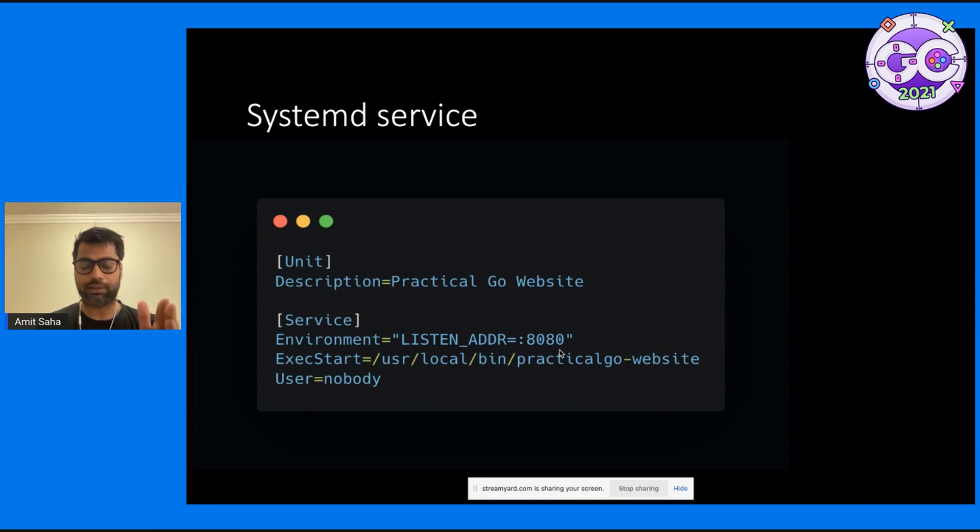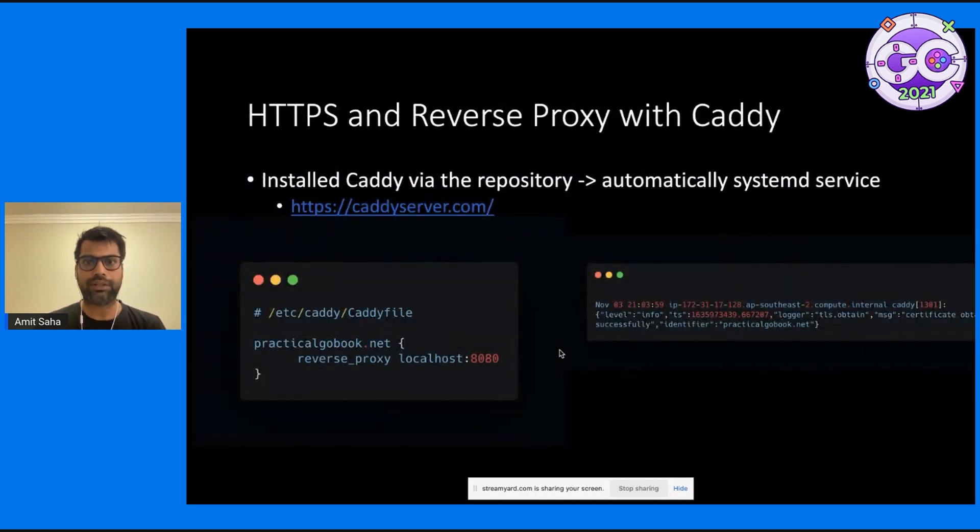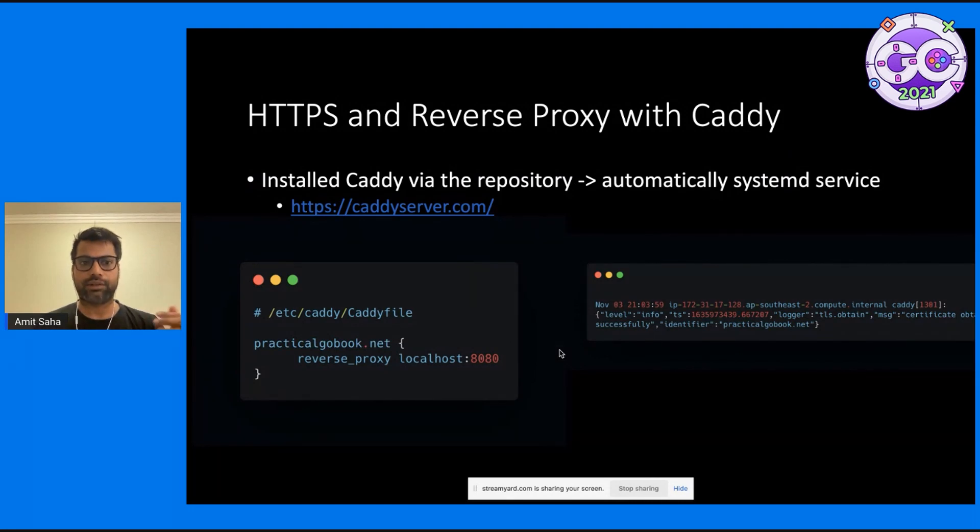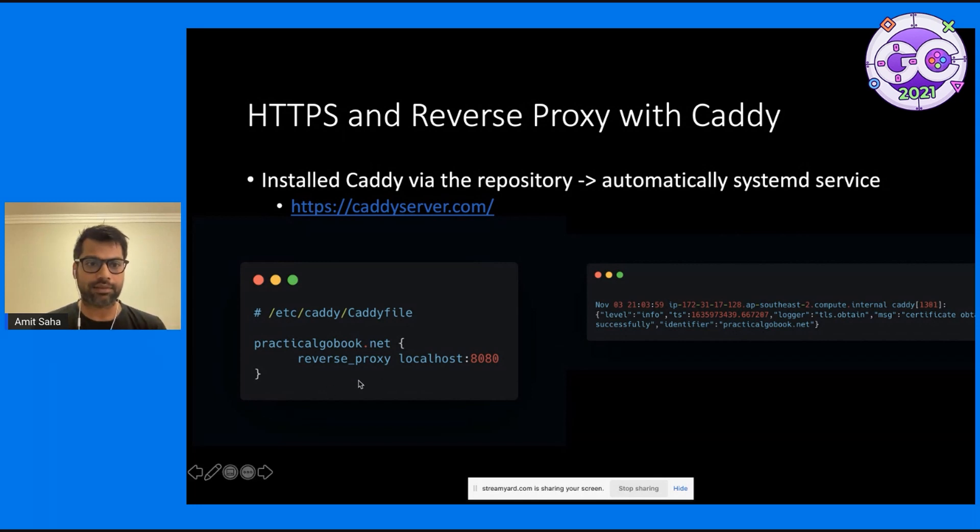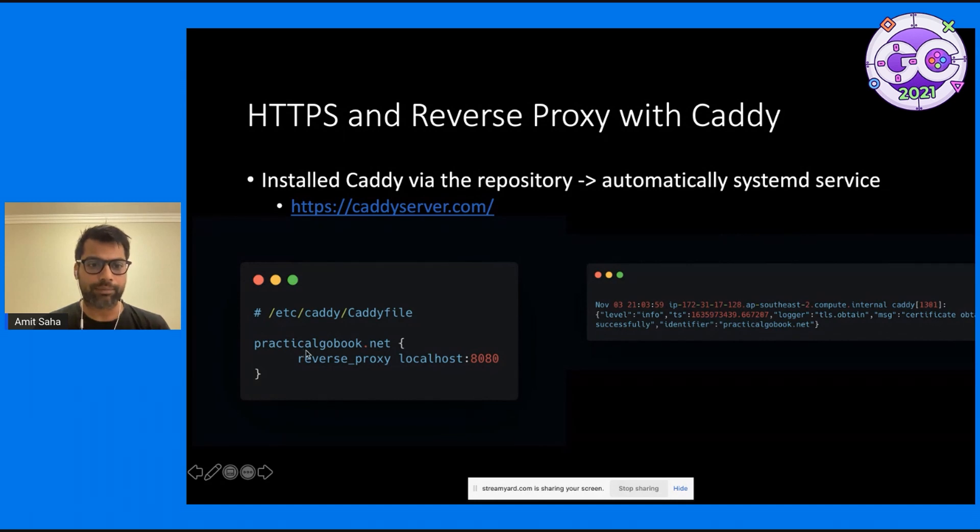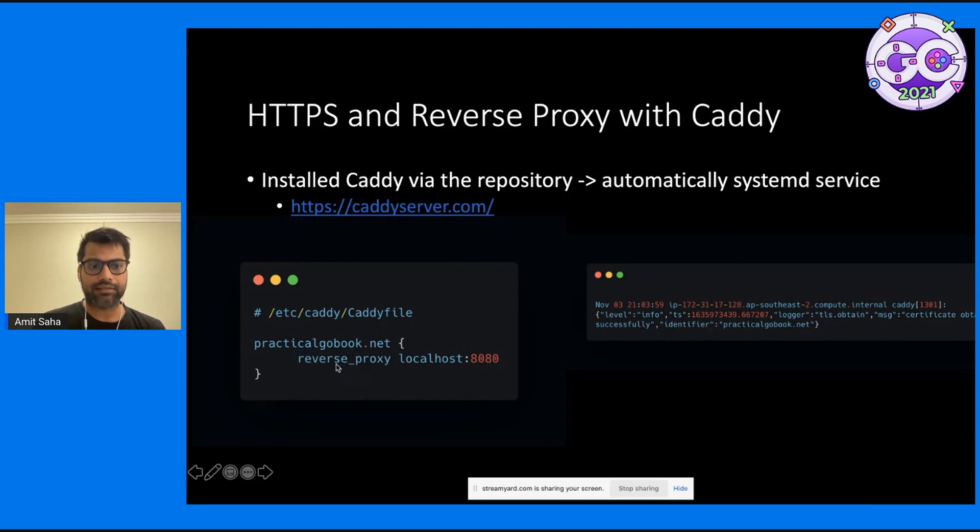So what do I do? I bring in Caddy. I installed Caddy from the repository that the project provided, which meant it was automatically a systemd service. I created this very simple Caddy file. The practicalgobook.net is the DNS record. And then the key part is the reverse proxy.